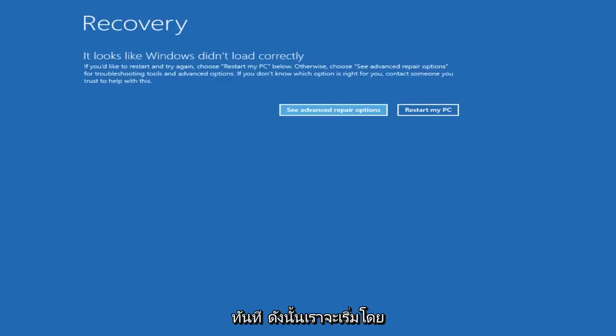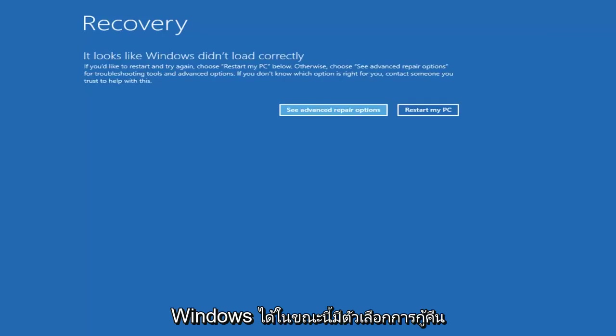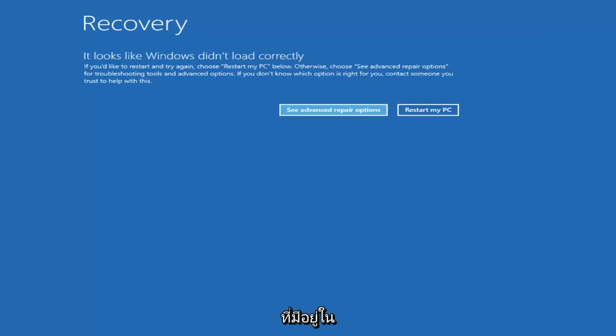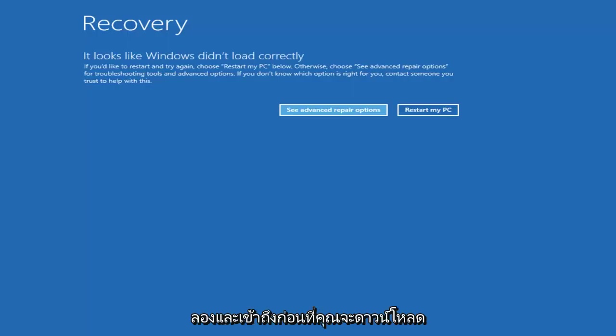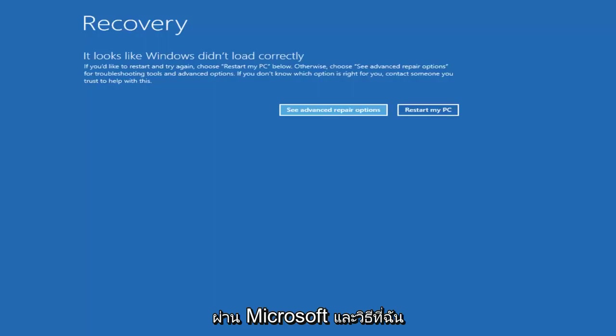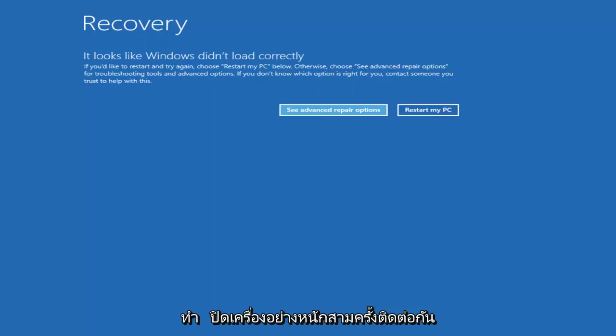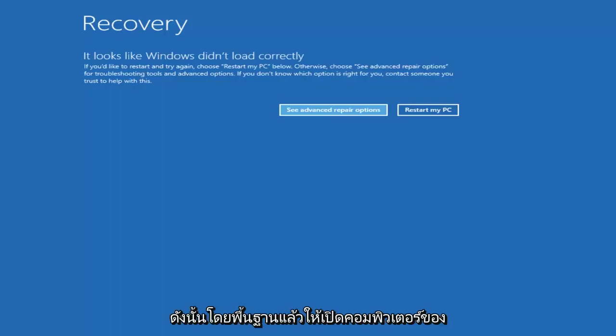We're going to start by assuming that you're unable to boot into Windows. Now there are recovery options available that are built into the operating system that I recommend you try and access first before you download the Windows 10 media creation utility through Microsoft. The way I'd recommend trying to do that would be to do a hard power off three times in a row.